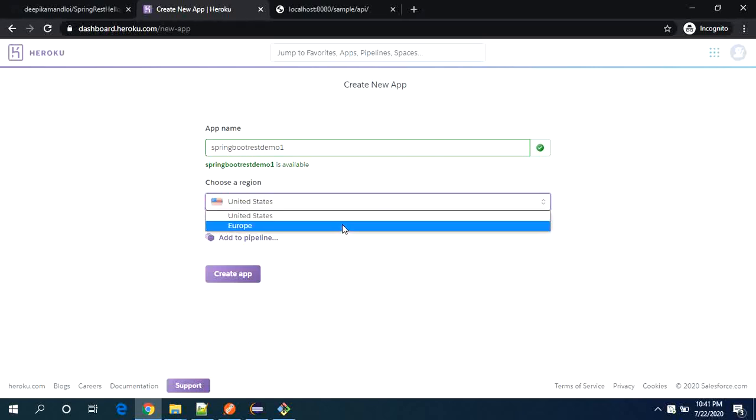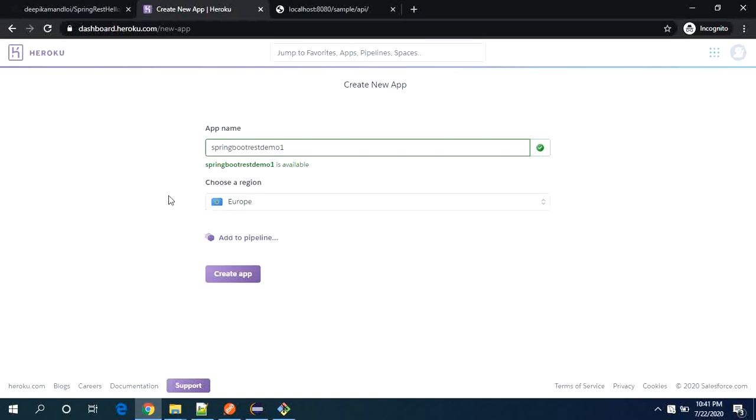So currently I am in India, so I will select Europe. Now I will say create app.